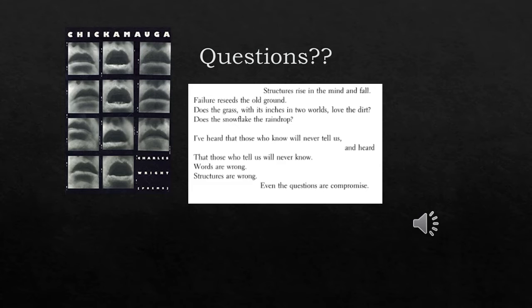'Does the grass with its inches in two worlds love the dirt? Does the snowflake the raindrop? I've heard that those who know will never tell us, and heard that those who tell us will never know.'